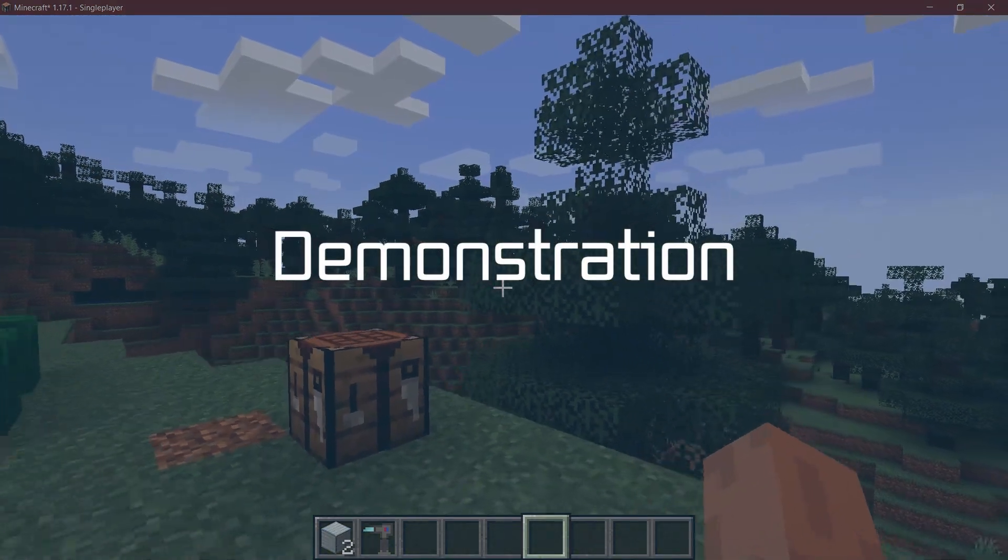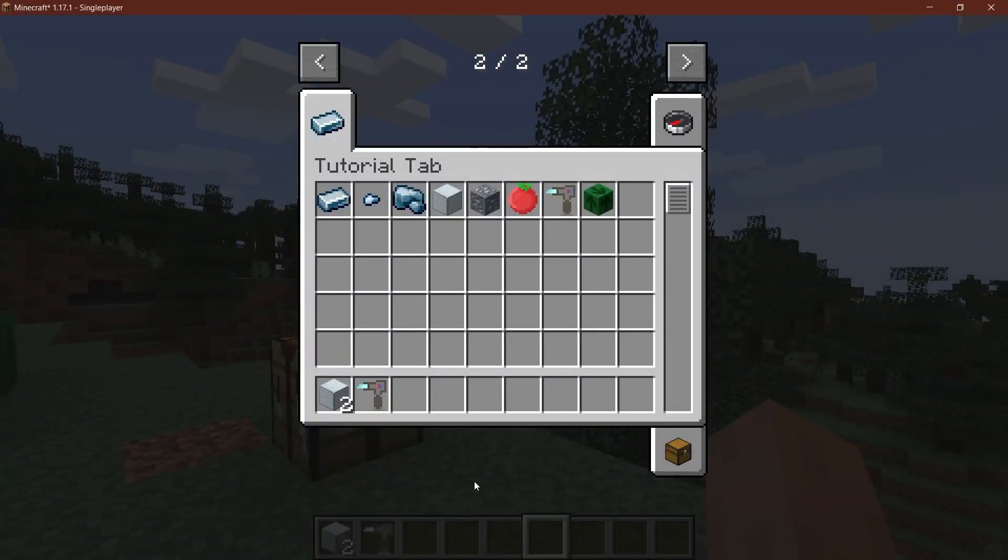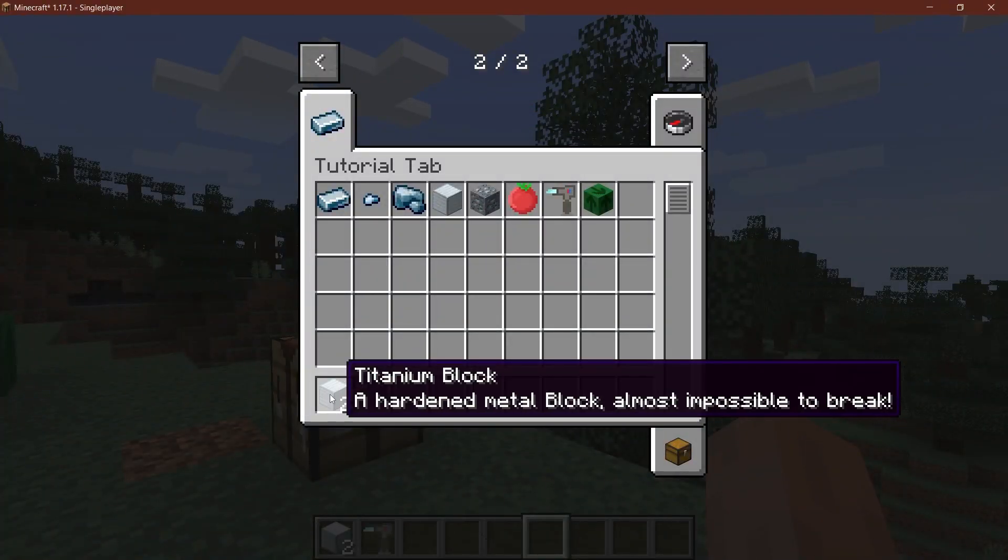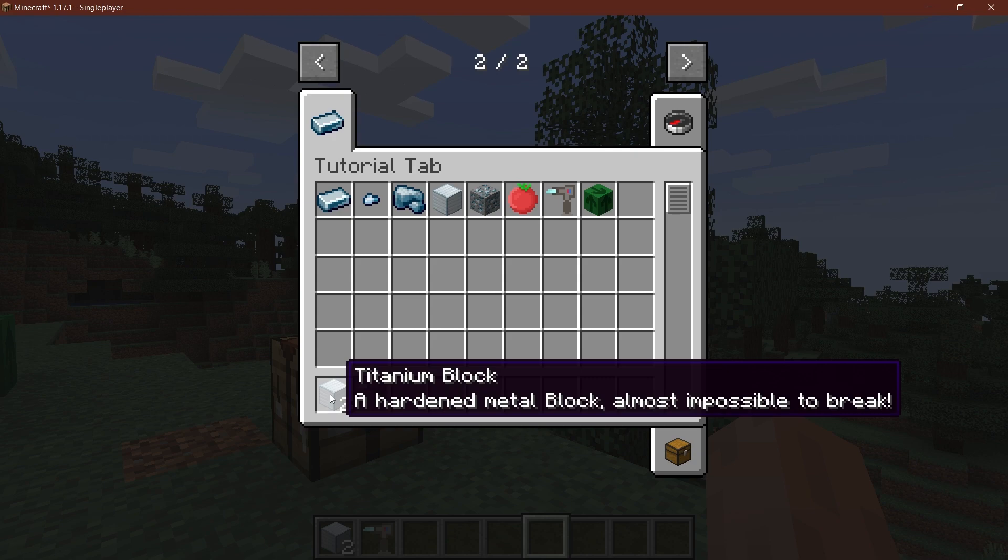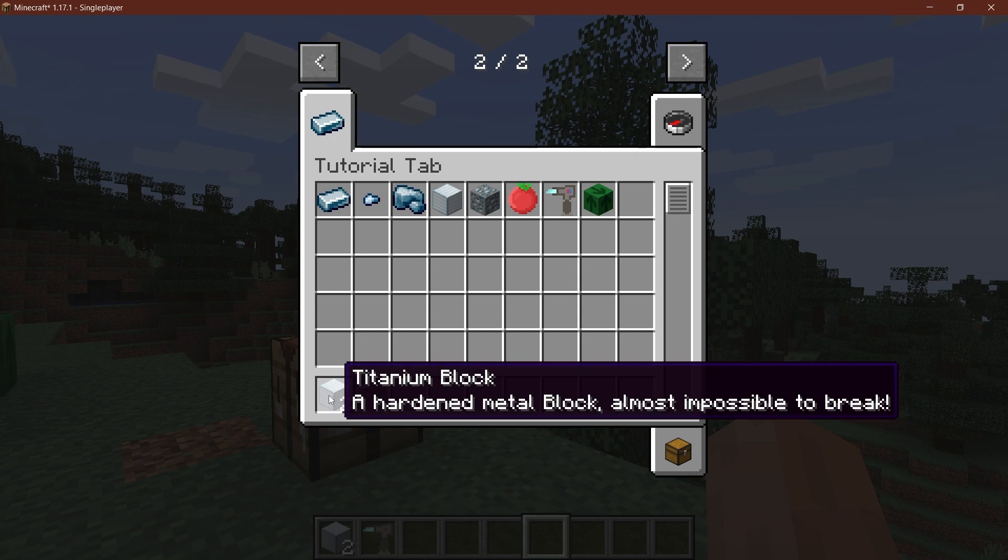We find ourselves back in Minecraft again. And let's see. So first of all, the titanium block - as you can see, it has now a tooltip: a hardened metal block, almost impossible to break. So that's pretty cool.